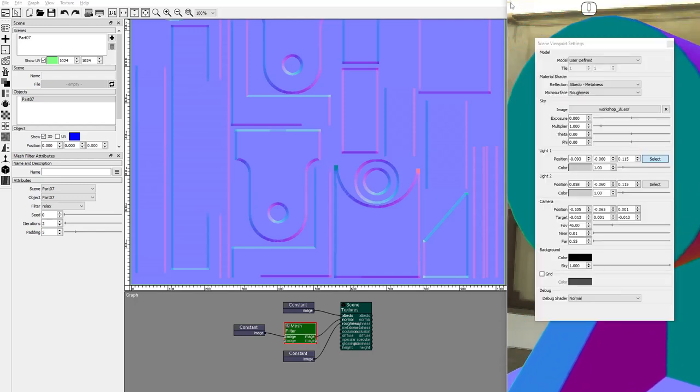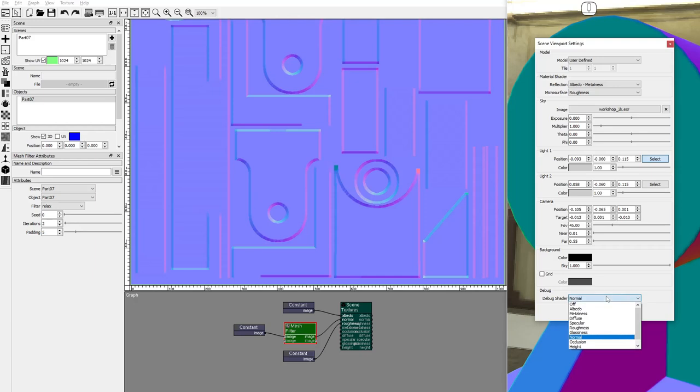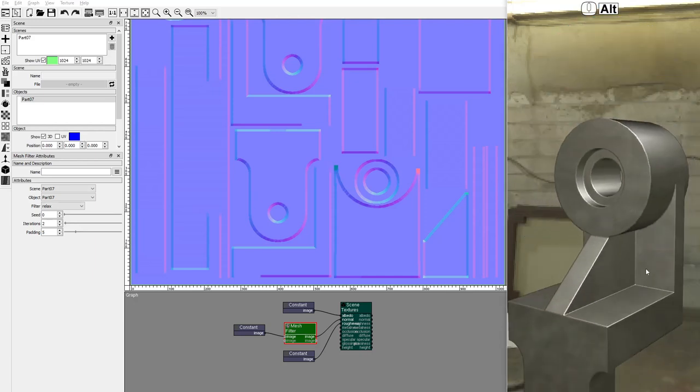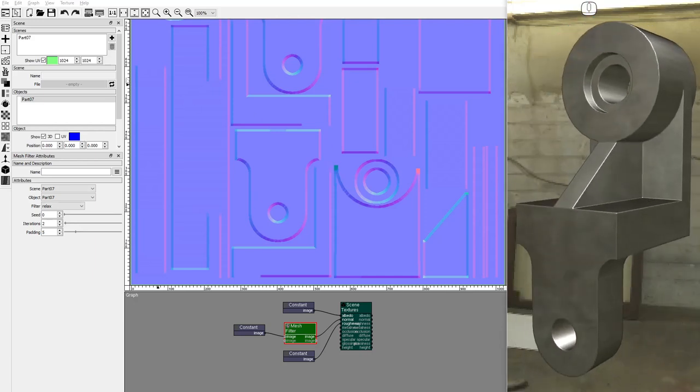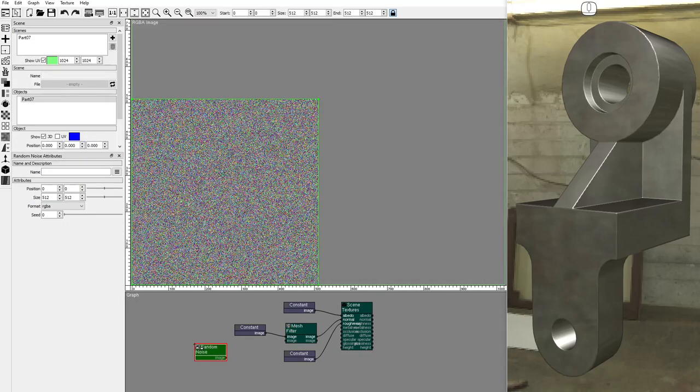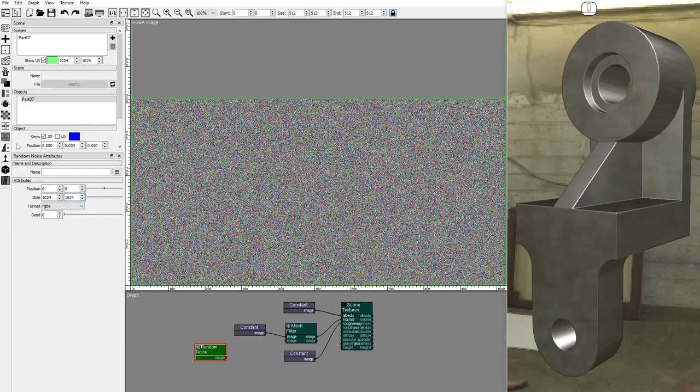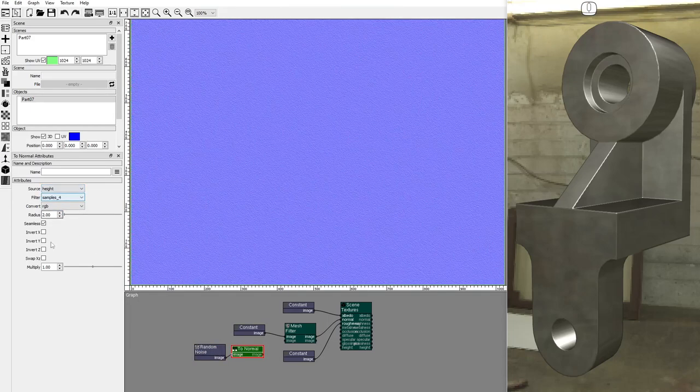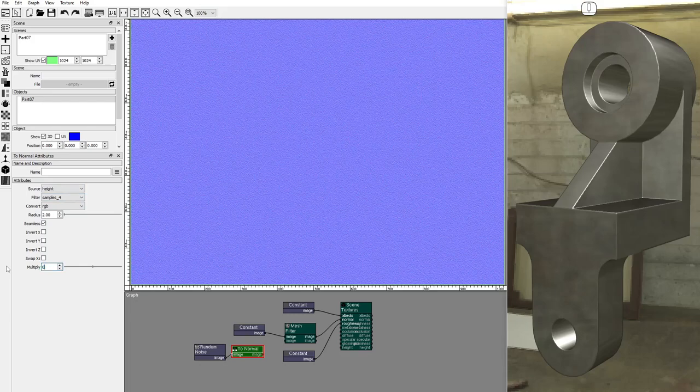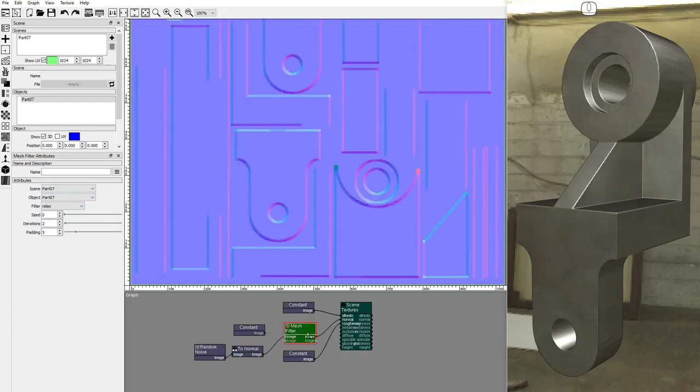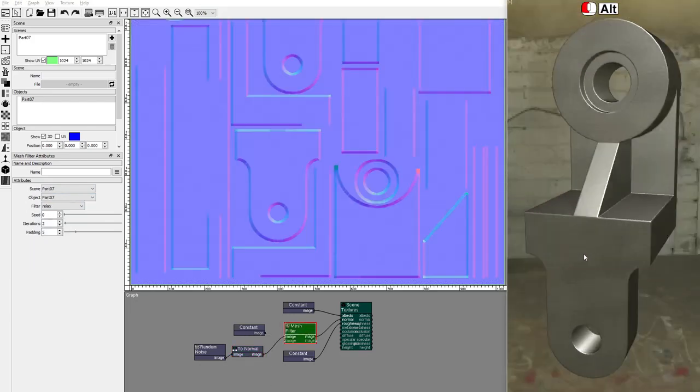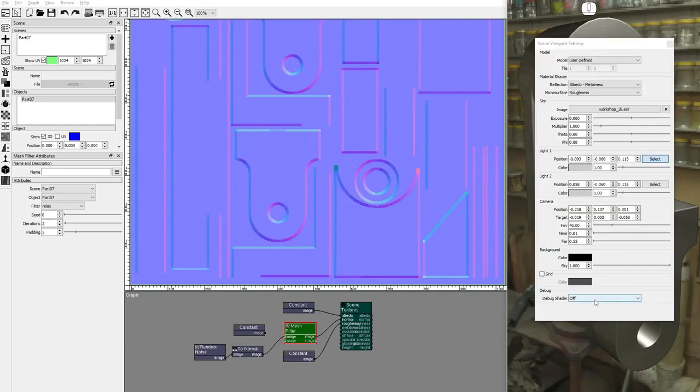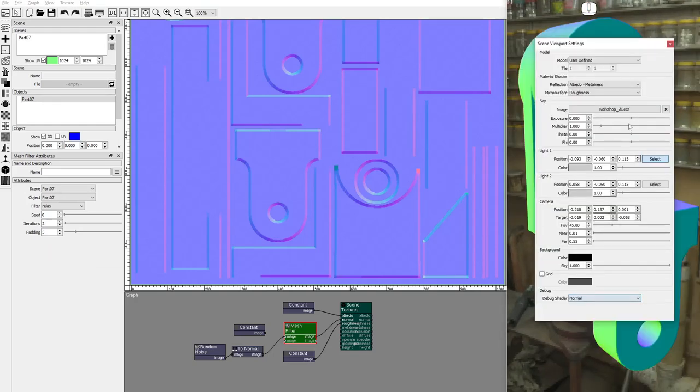This effect works even with normal maps that are not flat. Add a random noise node. Set the size. Add a to normal node. Set source to height and multiply to 0.2. The mesh filter node relaxes all the normals, including the ones inside the hard surfaces.